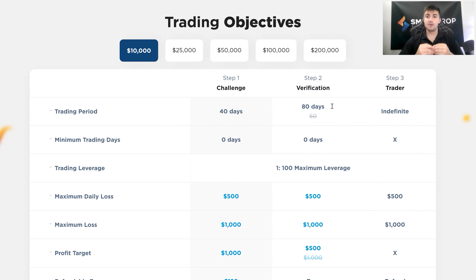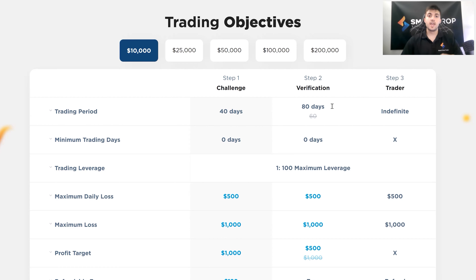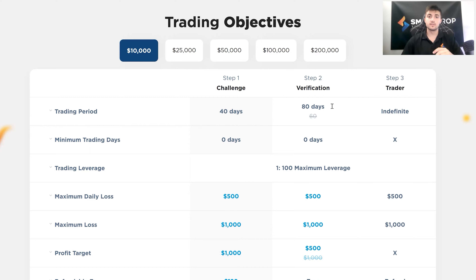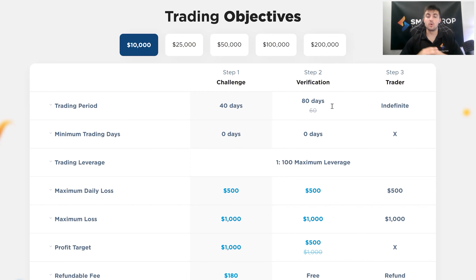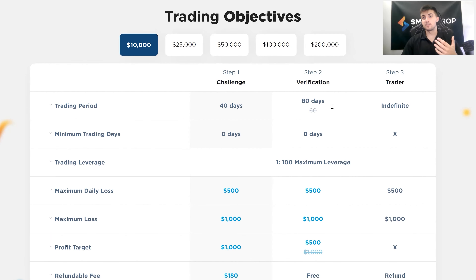Now let's go into detail about becoming a Smart Prop Trader and setting a trading objective. We give you the ability to set your trading objective at $10,000, $25,000, $50,000, $100,000, or $200,000. We give you these options because we want to give you flexibility to do whatever you're comfortable with — whatever account size feels right for you. It is important to keep in mind that there are going to be a lot of consistencies across the board in terms of the process, no matter the size of your account.